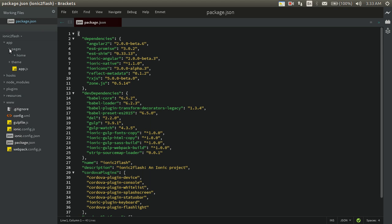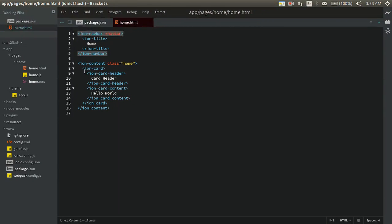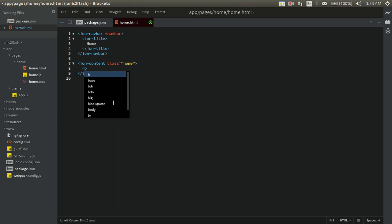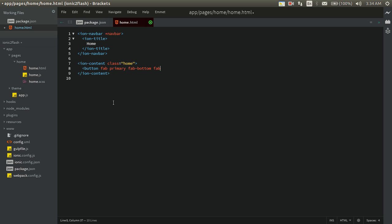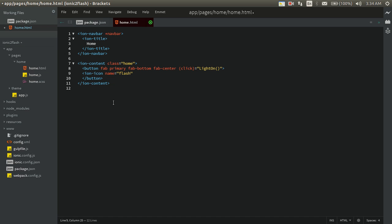Let's go to the home page. The app will have just one button — a FAB button — which will act as both the on and off switch, a toggle switch for our flashlight. Let's build the front-end screen. Remove the card, add a FAB button: fab, primary, fab-bottom, fab-center. Then set a click handler and add an icon with class name equal to 'flash'.